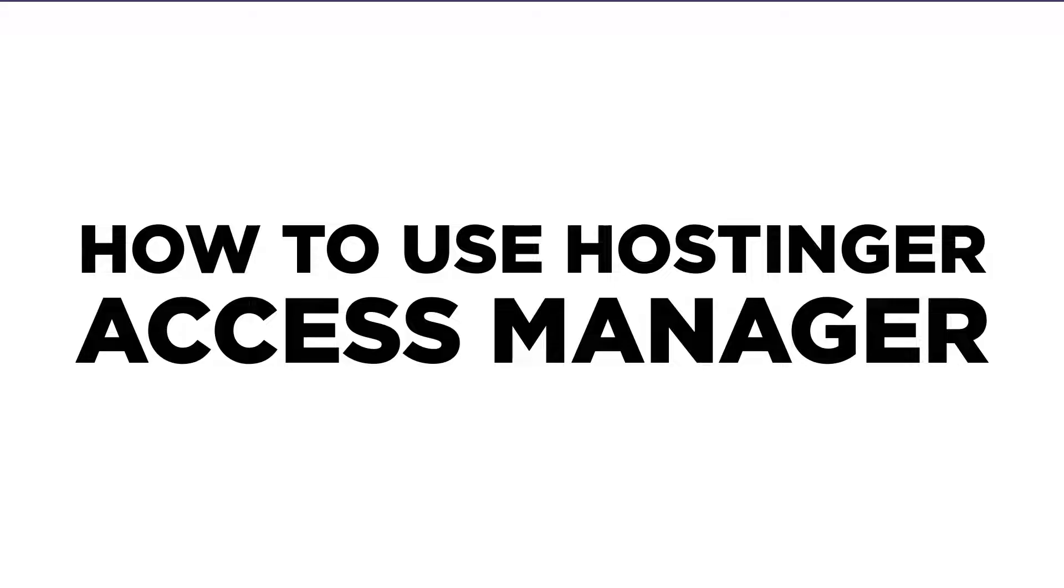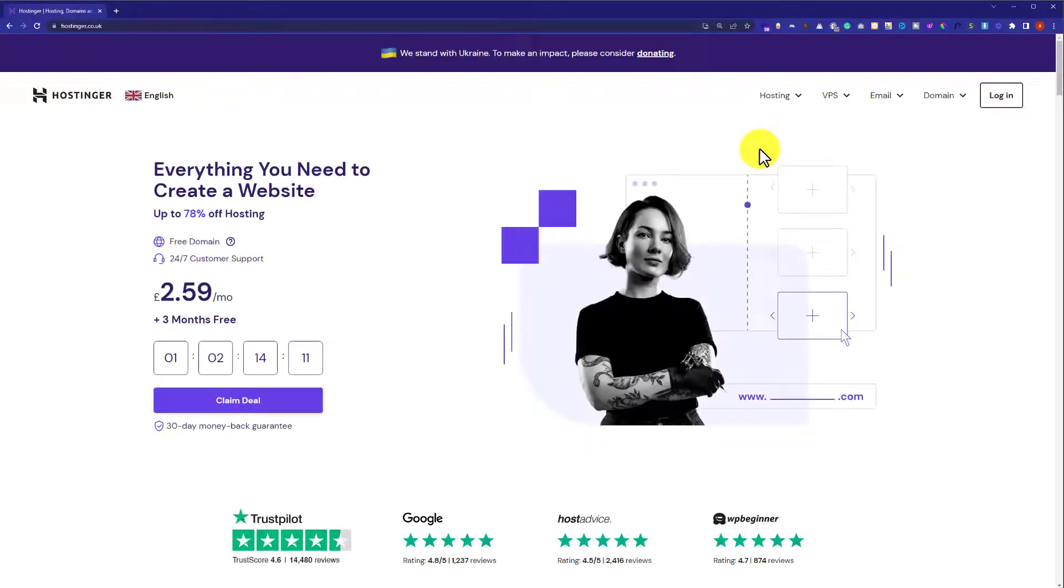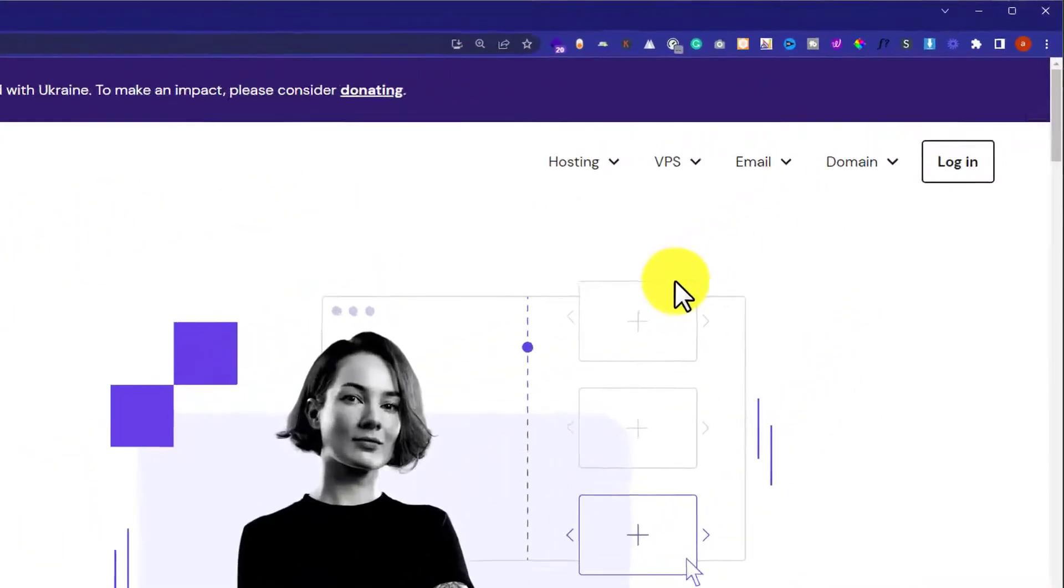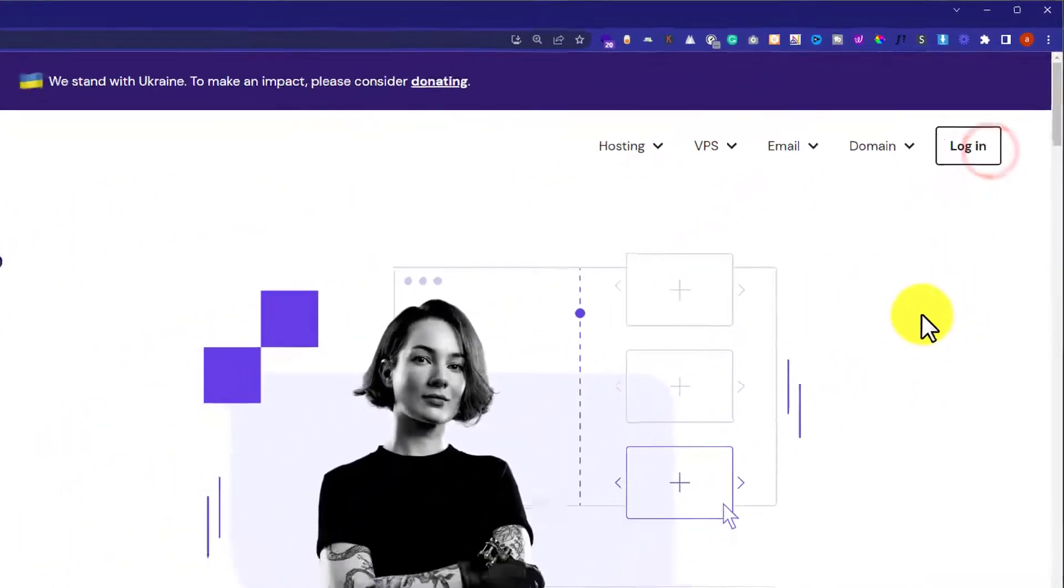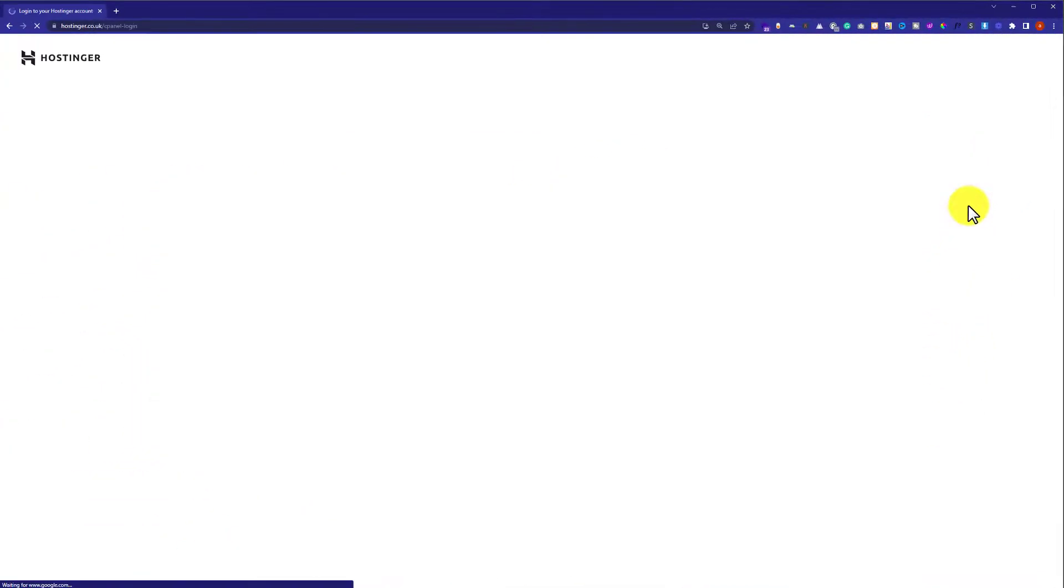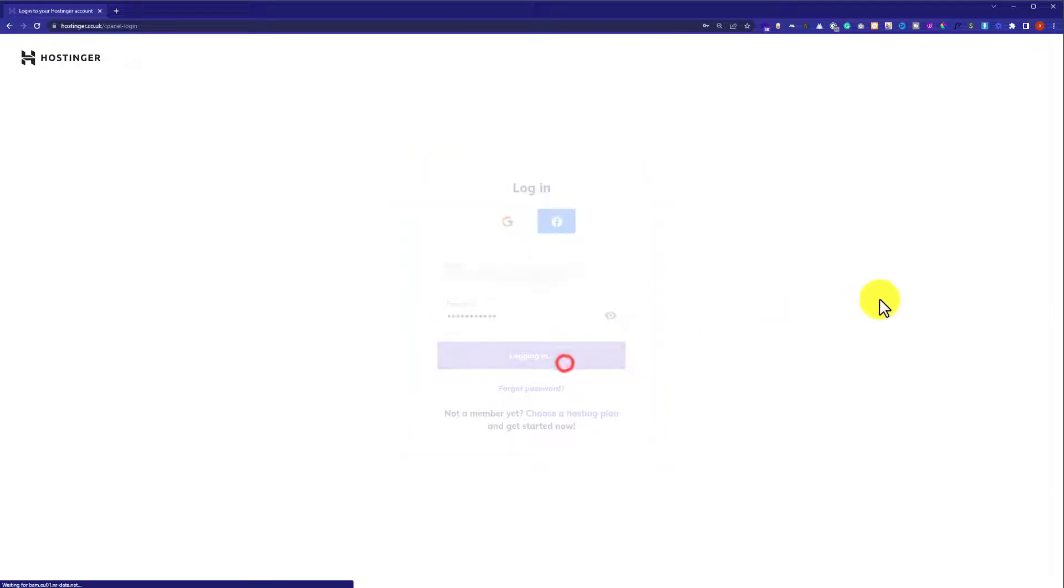to other people like web developers and web designers. So let's get started. First, we need to log in to Hostinger hPanel. Go to hostinger.com and from the top click on Login. Now enter your Hostinger username and password and click on Login.